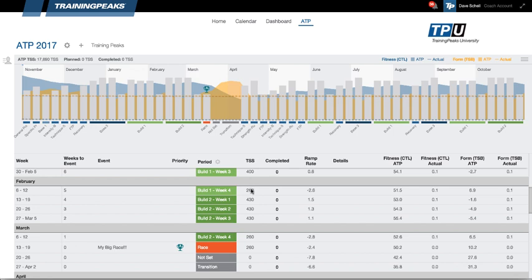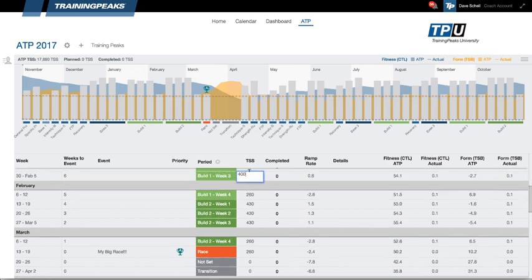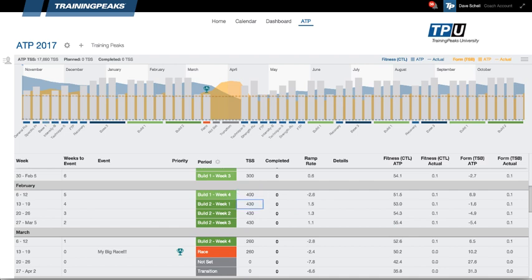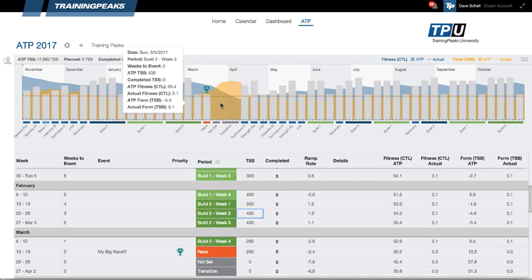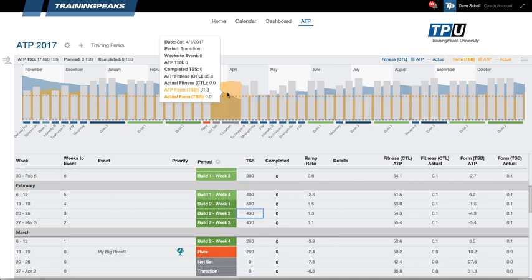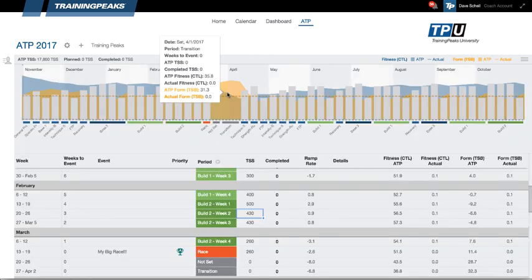And then I can also manually update the TSS here just by clicking into this field. If I type 300 and hit enter, 400, 500, then that will update in the PMC above and the annual training plan as well. For more information on this or other TrainingPeaks features, go to our help site at help.trainingpeaks.com.